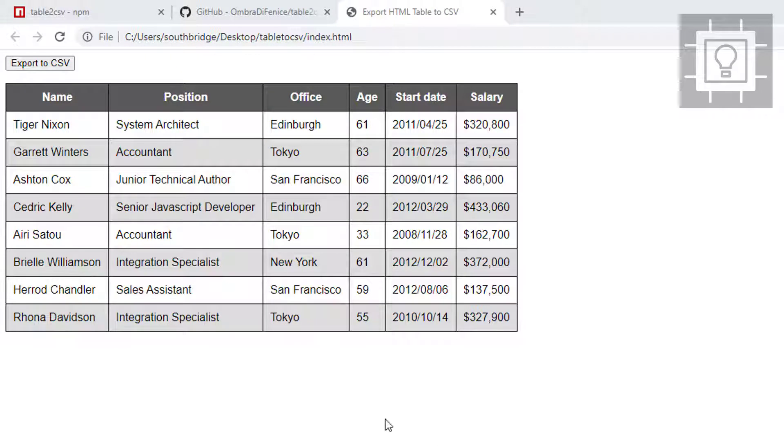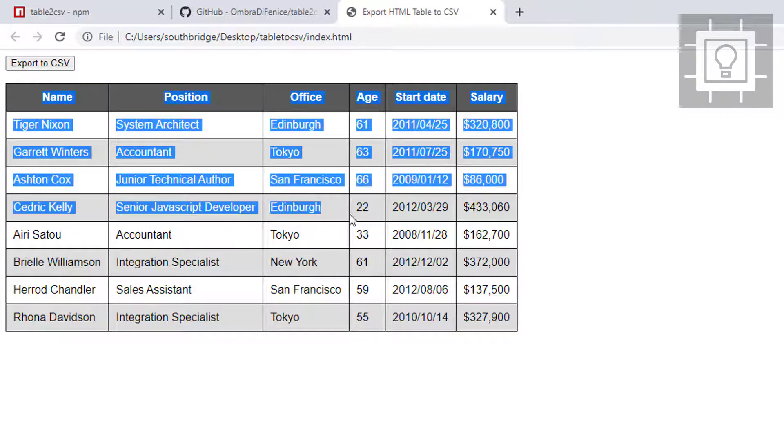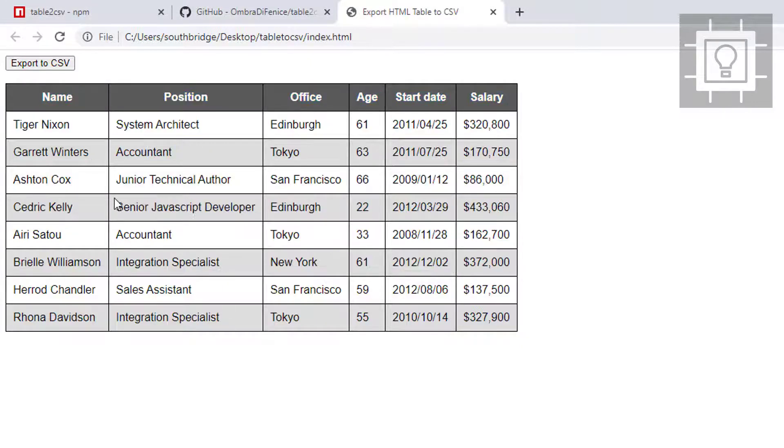Hello and welcome to Southbridge. In today's video, I will teach you how to export an HTML table into a CSV file.